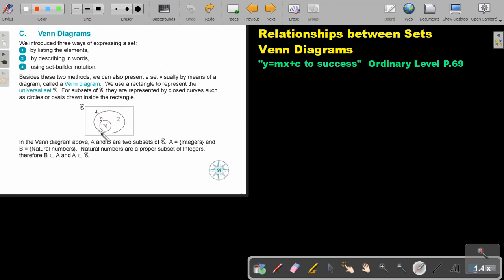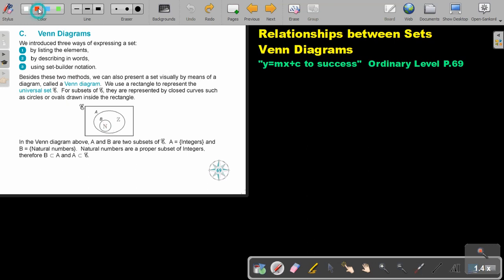Say this is set A and this is set B. So A will be integers and B will be natural numbers. In the Venn diagram, A and B are two subsets of the universal set — A is integers and B is natural numbers. Natural numbers are a proper subset of integers.